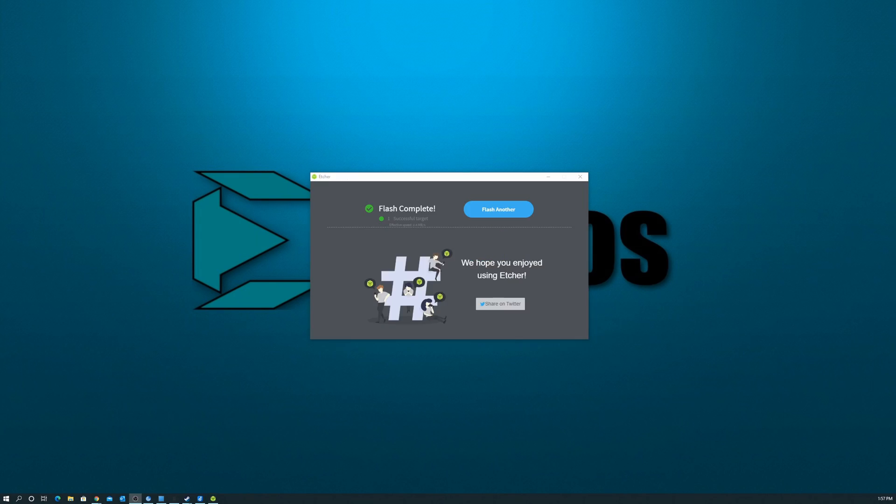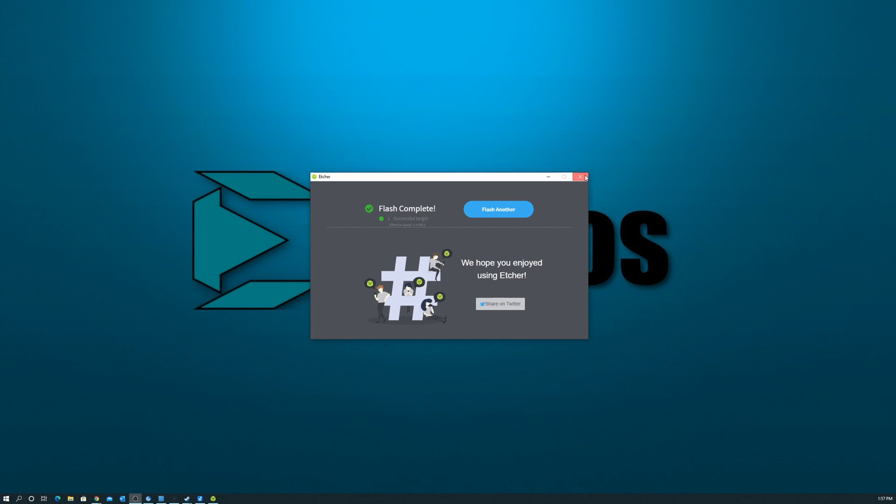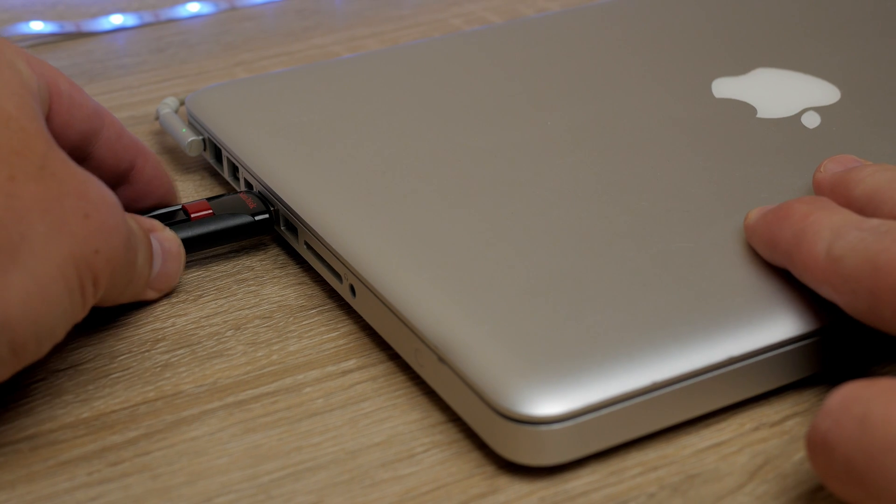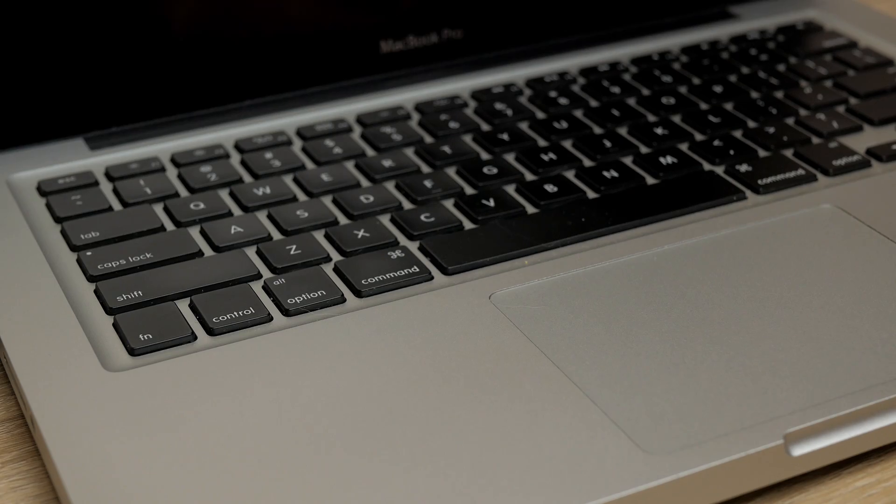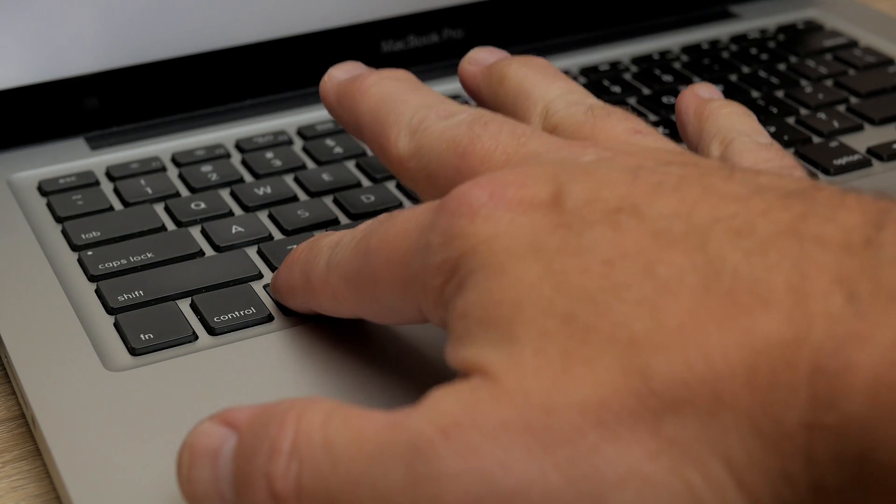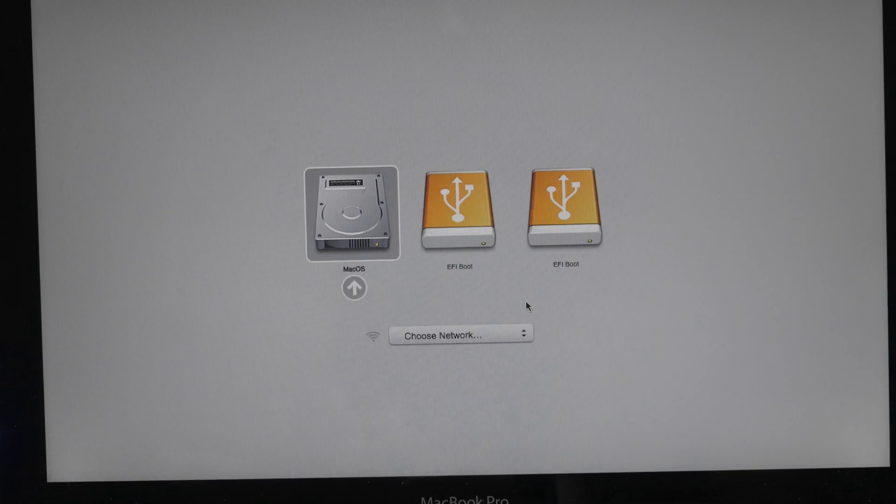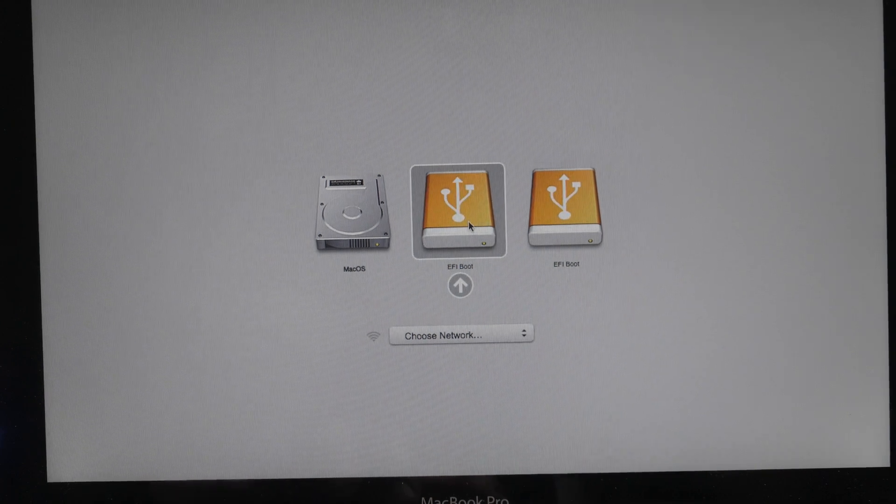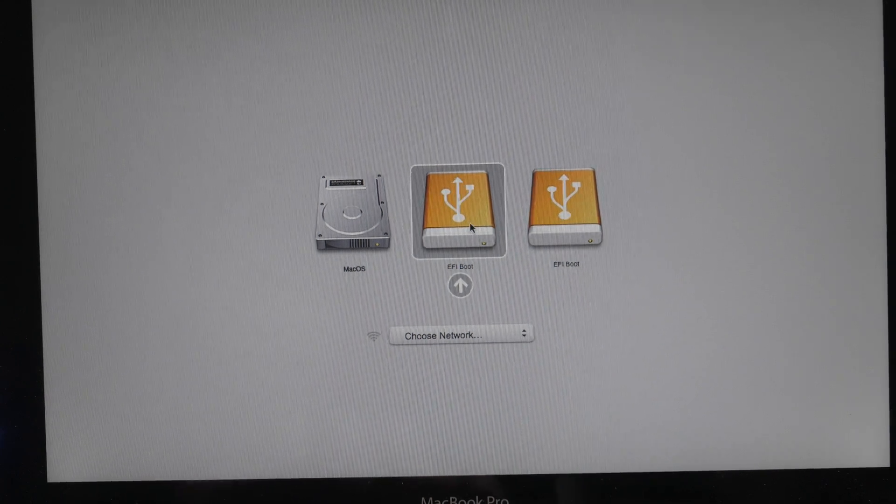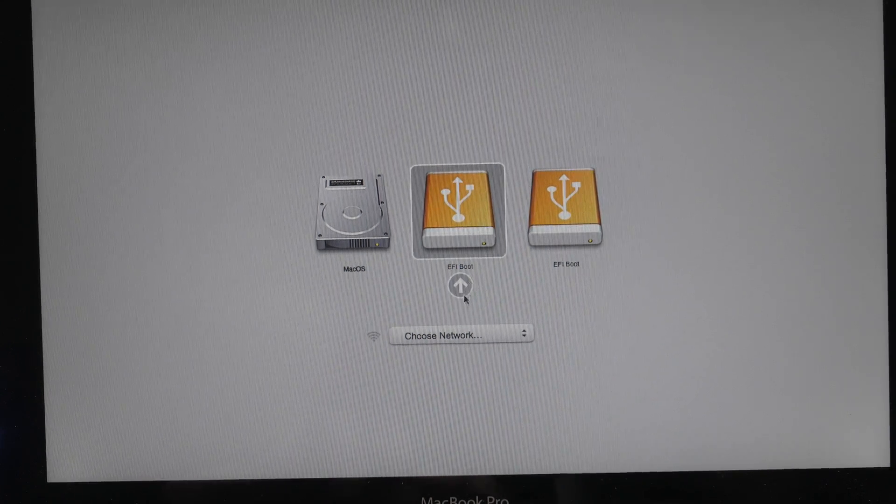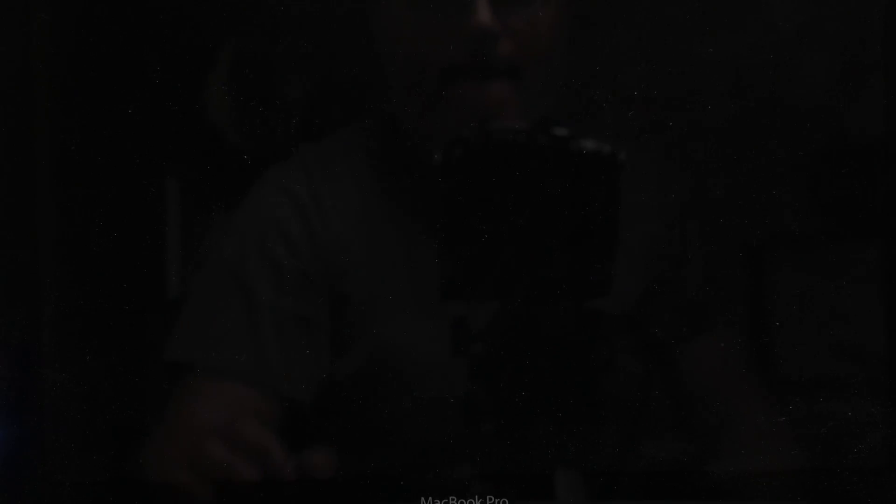Etcher is all done. So we can close that down and pop out that USB drive, put it into your MacBook Pro and boot the MacBook Pro holding the option button. You'll be brought to a boot menu and you want to select the EFI boot. That's what's going to boot you into the live version of Linux.